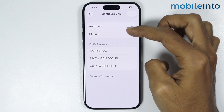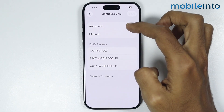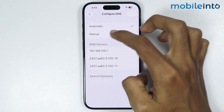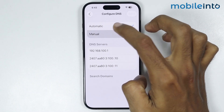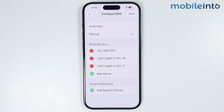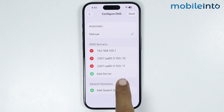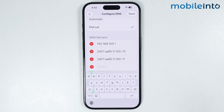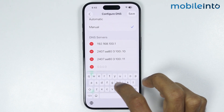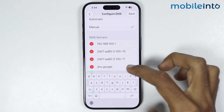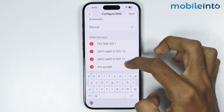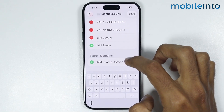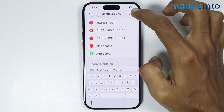Tap on Configure DNS. Now from here, instead of Automatic, just select Manual. To add a DNS, tap on Add Server, and from here just enter the name of your DNS.